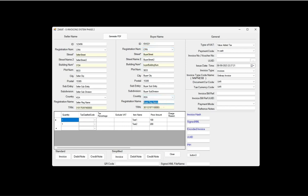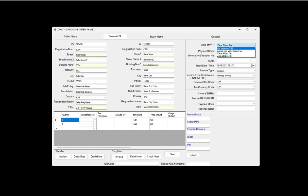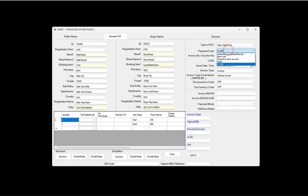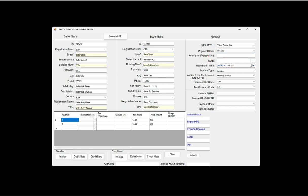Here are the invoice details: type of invoice is the tax invoice, exempted, no VAT, zero rated goods, payment code, invoice number, unique ID, invoice issue date. Invoice type can be normal tax invoice, credit note, or debit note.